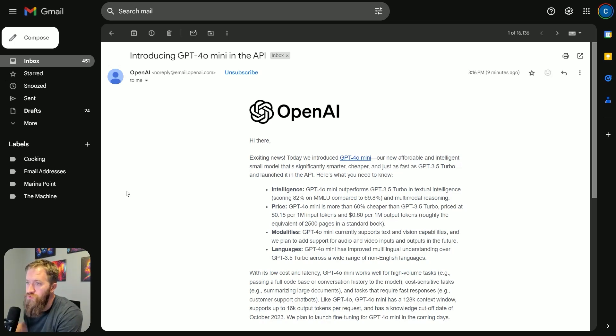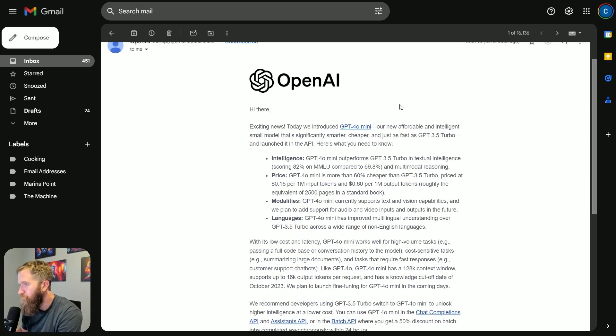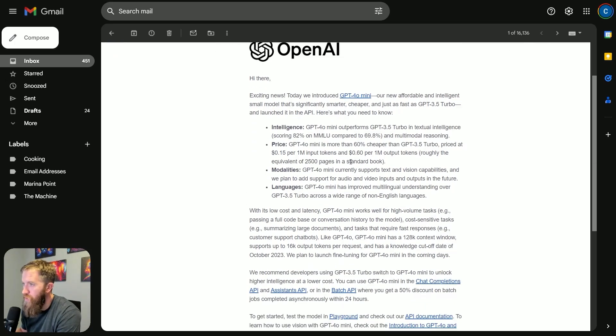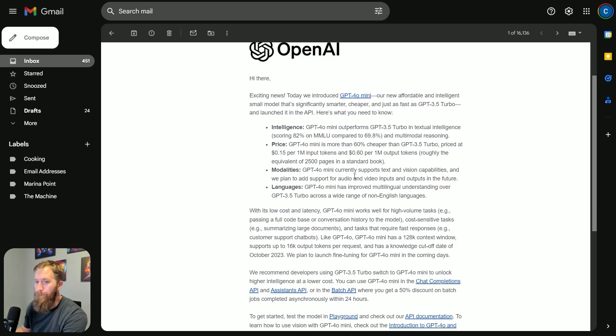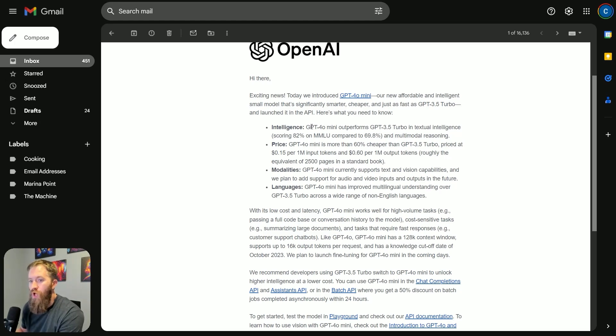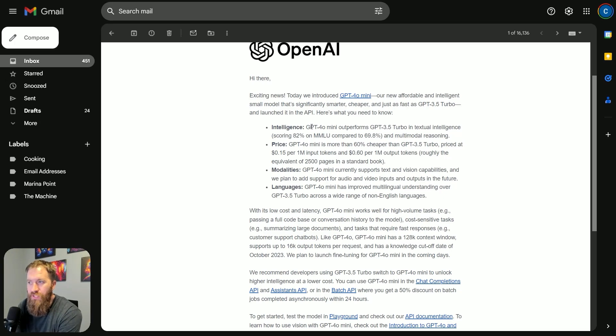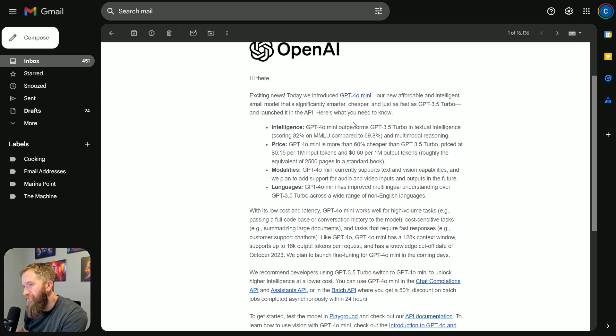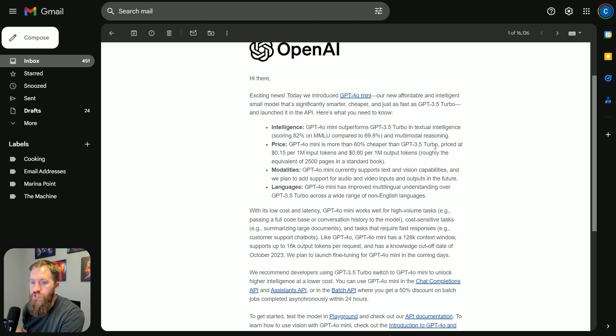Let's go through this announcement. Exciting news, today we introduced GPT-4.0 Mini—new and affordable intelligence. This 4.0 Mini outperforms 3.5 Turbo in textual intelligence.